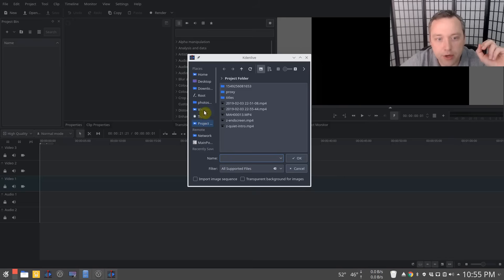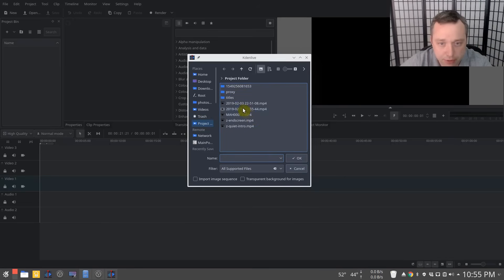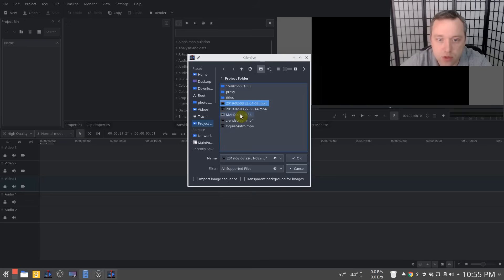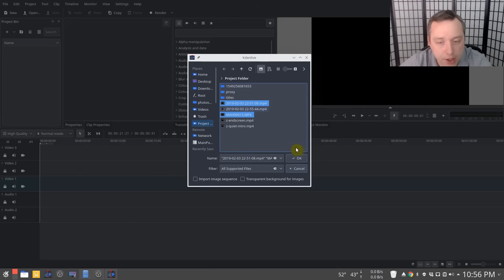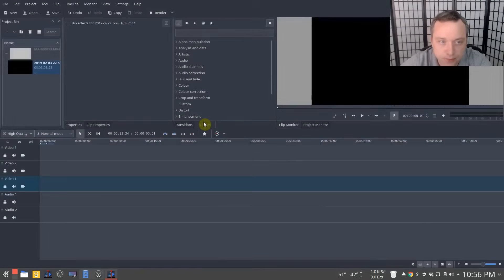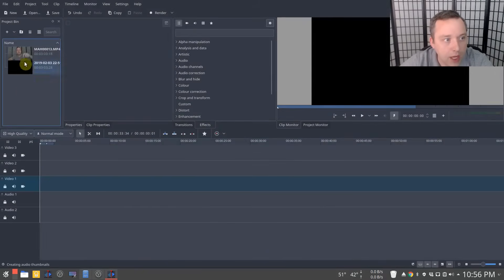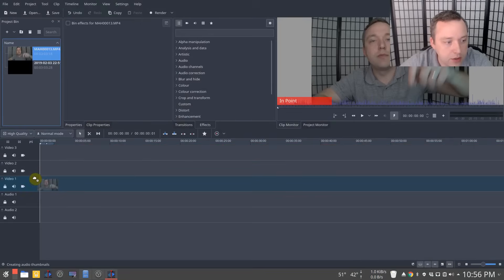So I'm going to go here. It automatically opens to my project folder. So I'm going to select the two clips. This one's for the video camera. This is actually an OBS recording with all my audio settings. So we'll add those in.